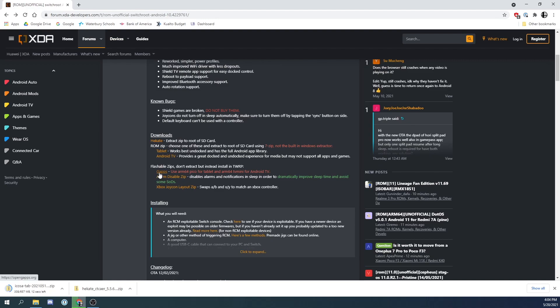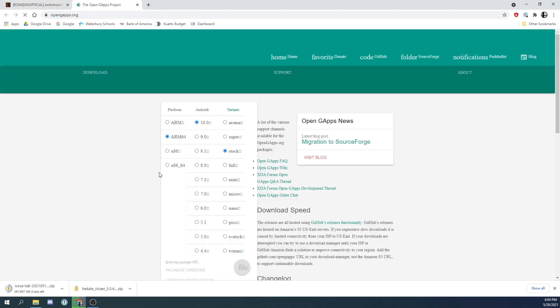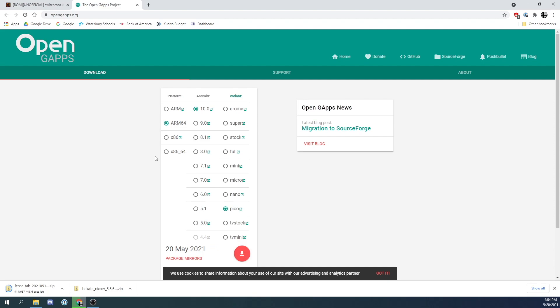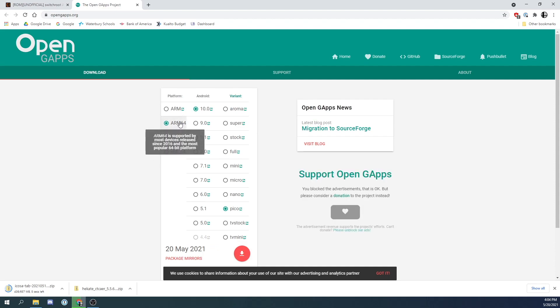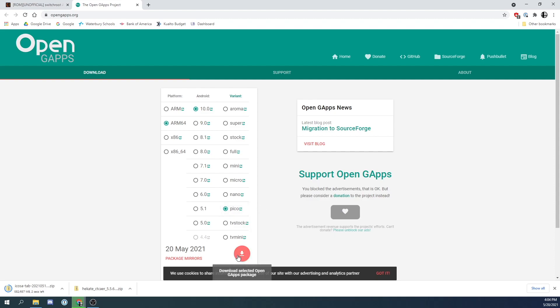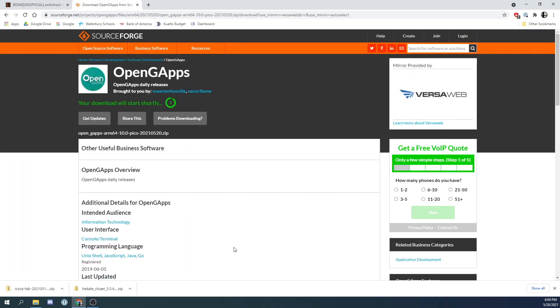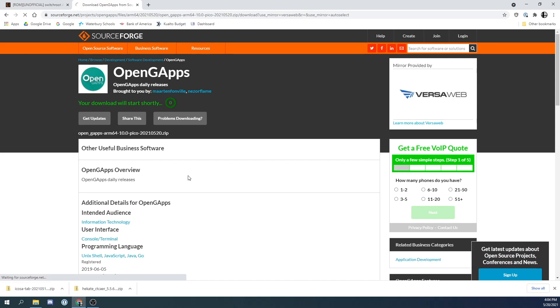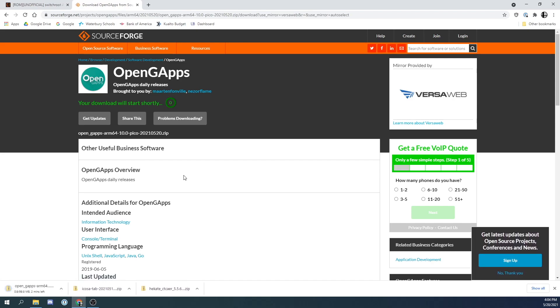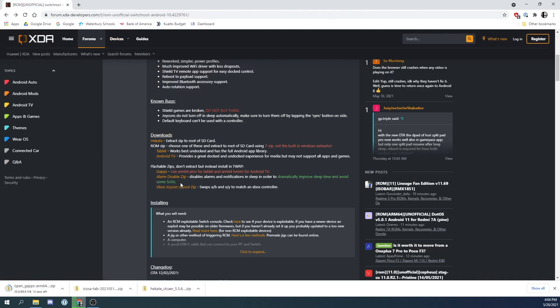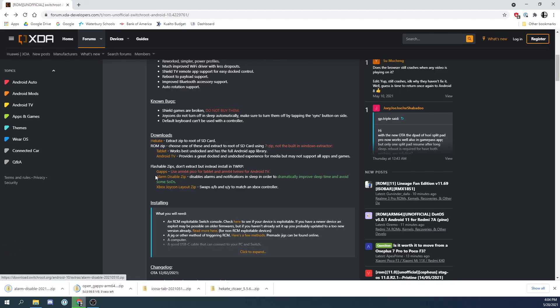I am also going to download two more files from this page. One is the GApps. Here we are going to use ARM64, we are going to use Android 10 and we are going to use Pico. This is how we are going to get our Google Play and our G Suite working on this build of Android. The other thing we are going to download is a Do Not Disturb script. That will preserve our battery life while we are running Android and keep notifications from interfering with any games while we are playing.